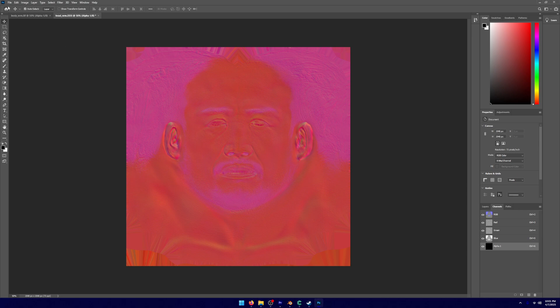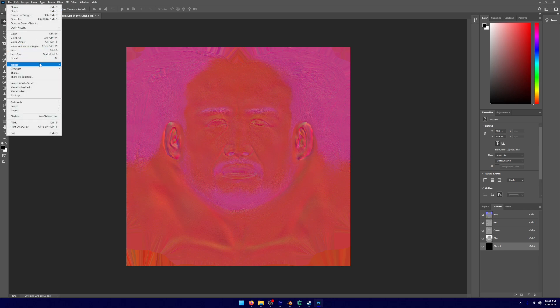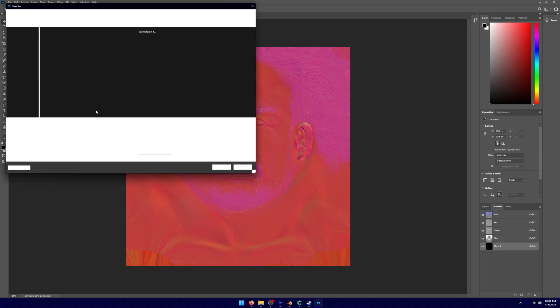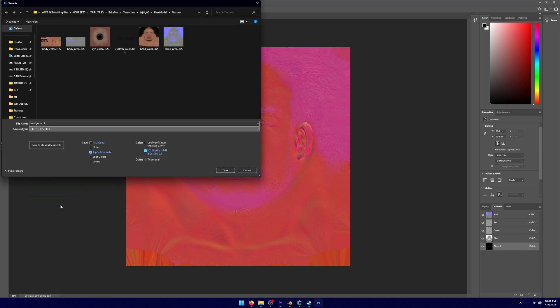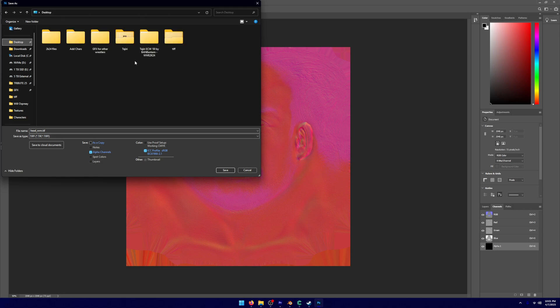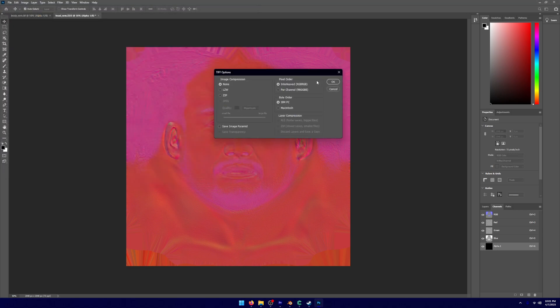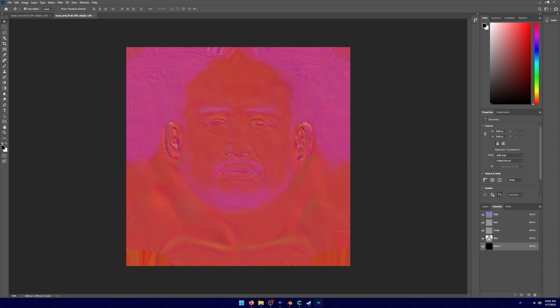We're going to do the same for the head NRM. So I'm going to go ahead, apply an alpha layer, export it pretty much as a TIF on that TIFF folder that I've created on my desktop. And then click Save. Then click OK.